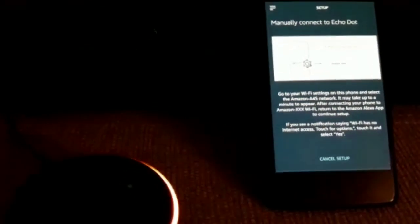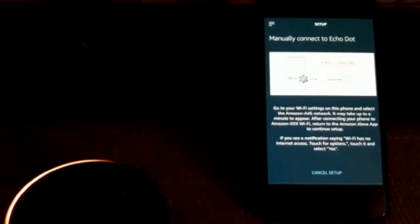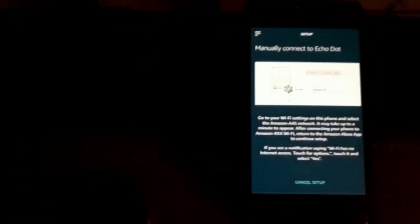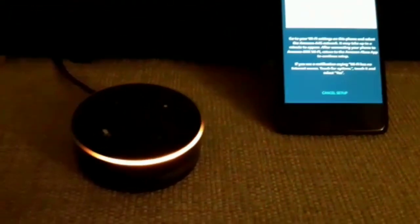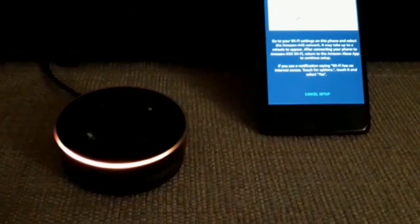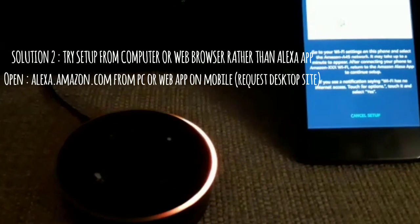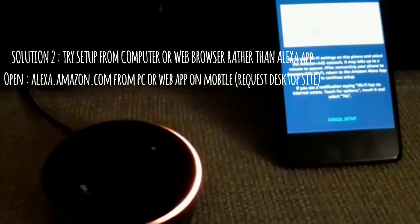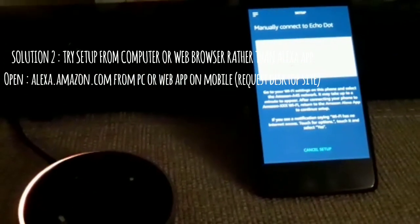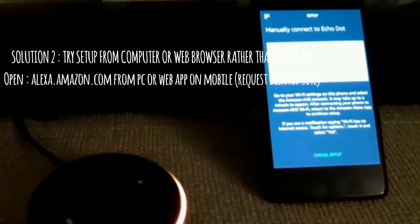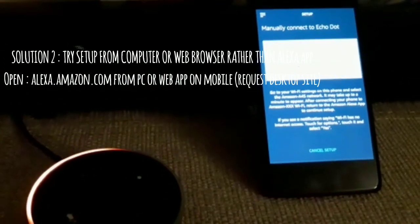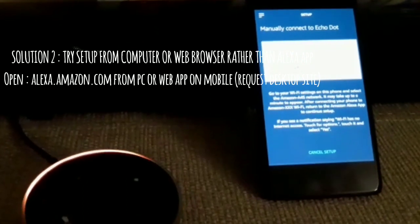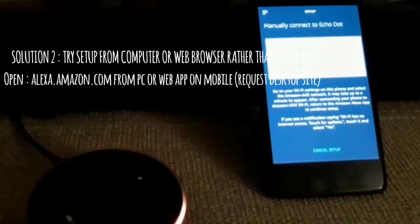That will give you some joy I believe, but in my scenario it did not work. For those in my situation, if it is not working for you, there is a second way of doing so, which is that you set up your Echo Dot by directly using your computer or Chrome and opening alexa.amazon.com.